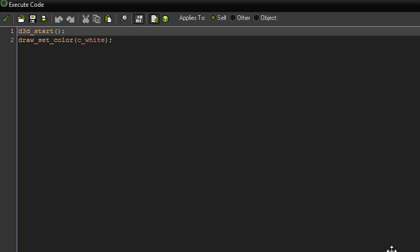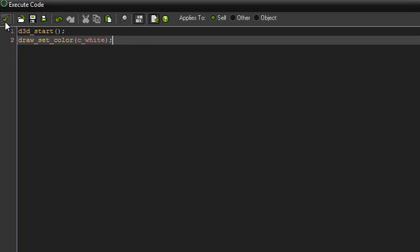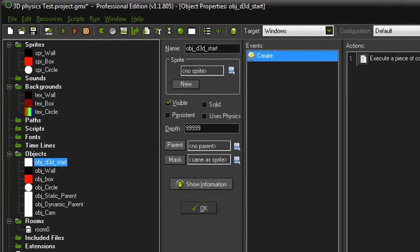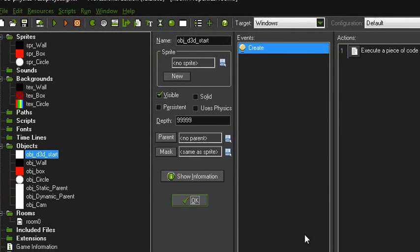For object D3D start, it's just D3D_start and then draw_set_color c_white. Just simple.